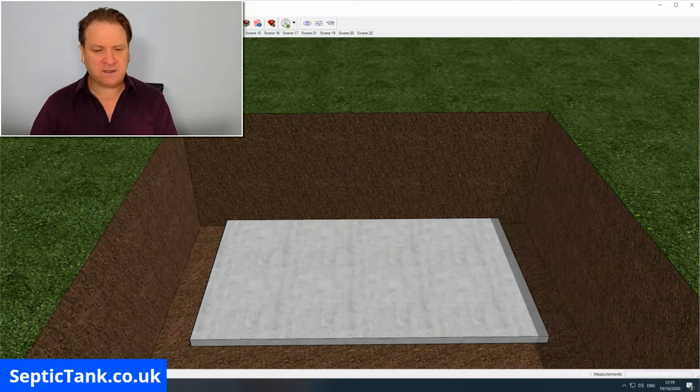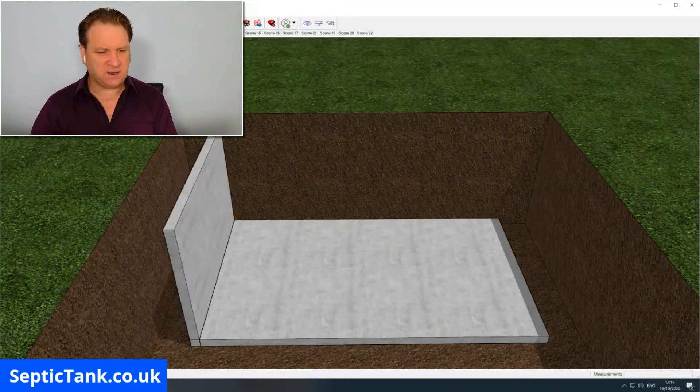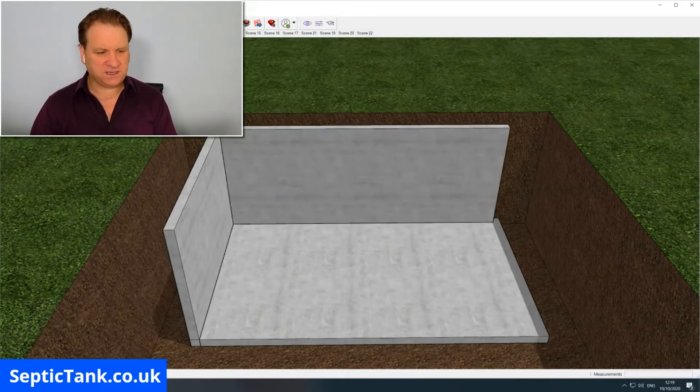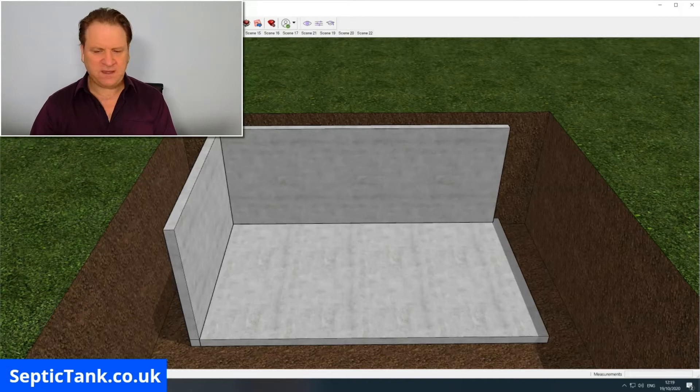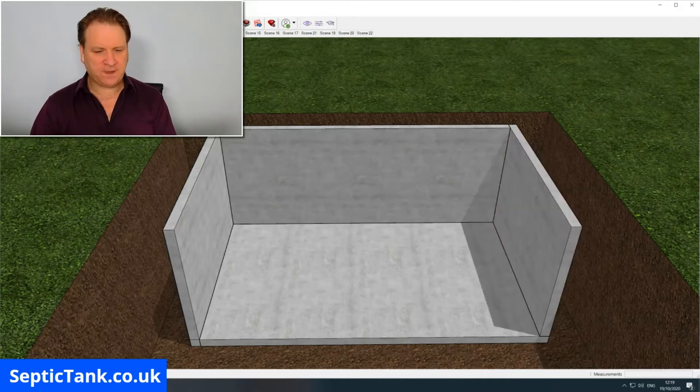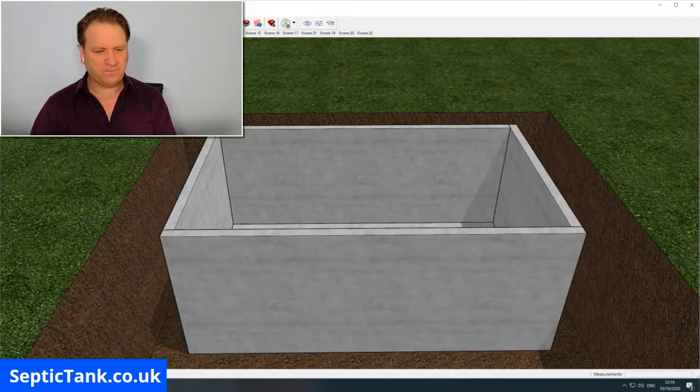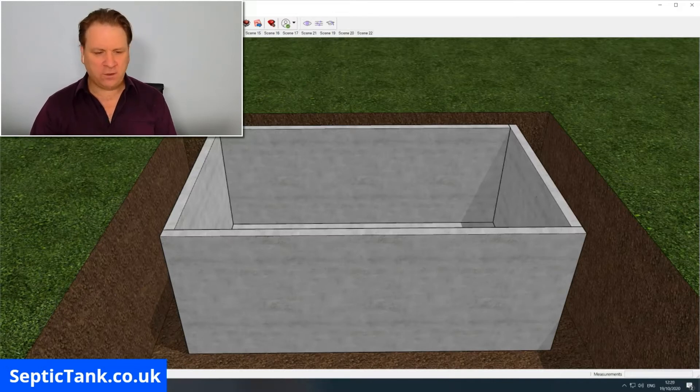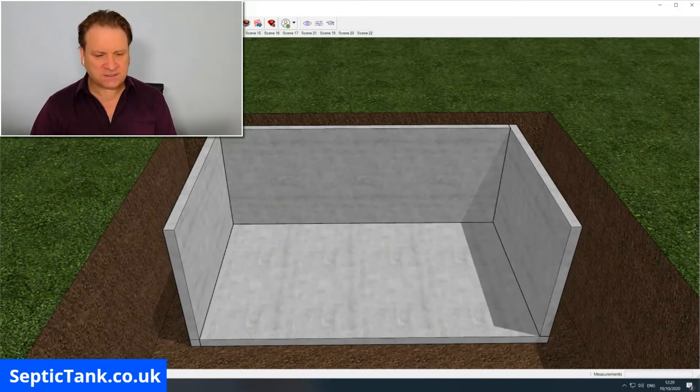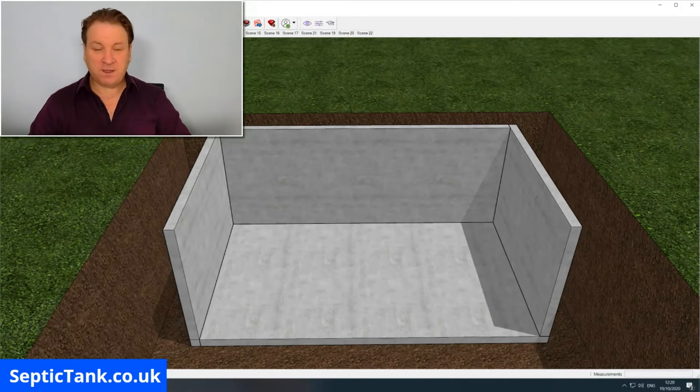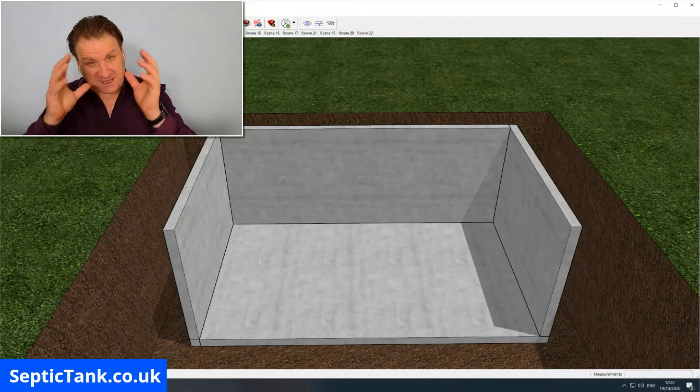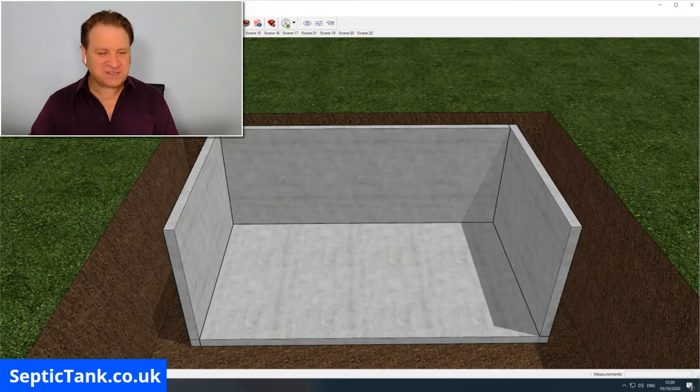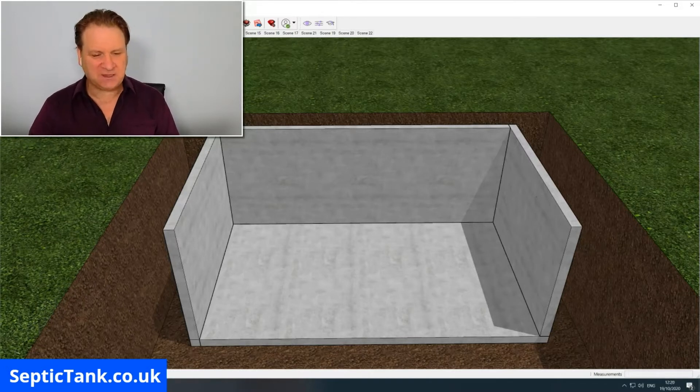You start with side one, then you put in side two, then side three, and then side four. But what I'm going to do is remove side four because you won't be able to see me building the inside of the tank otherwise. Once you've done that, the next thing that you do is put the partitions in.